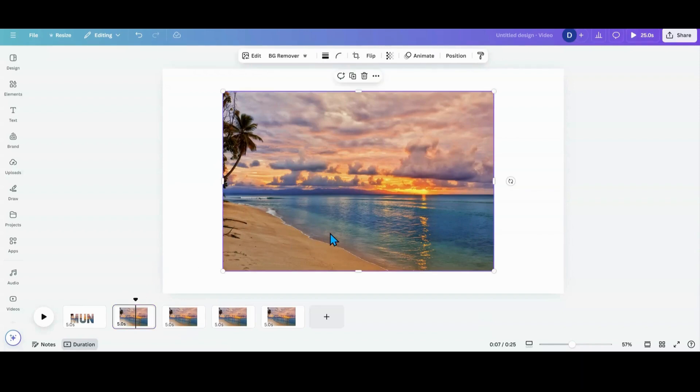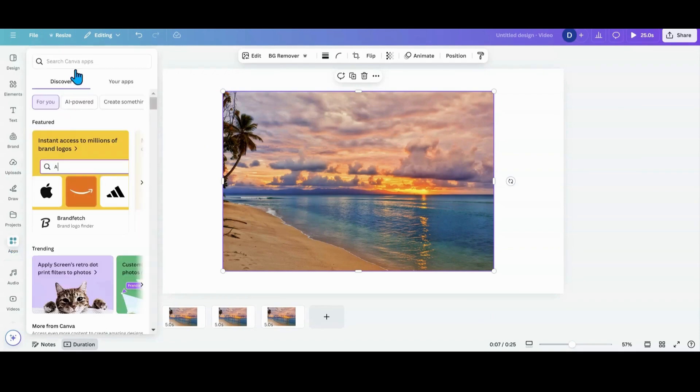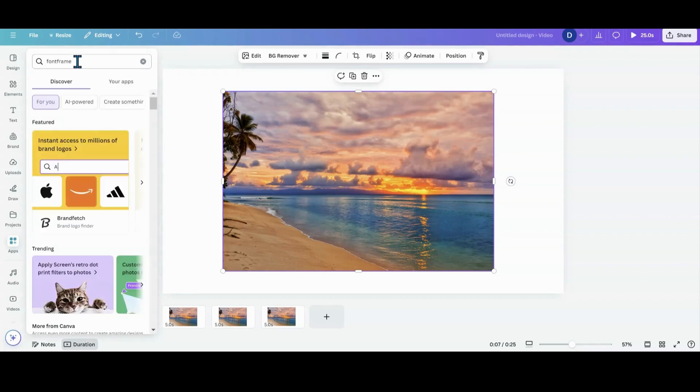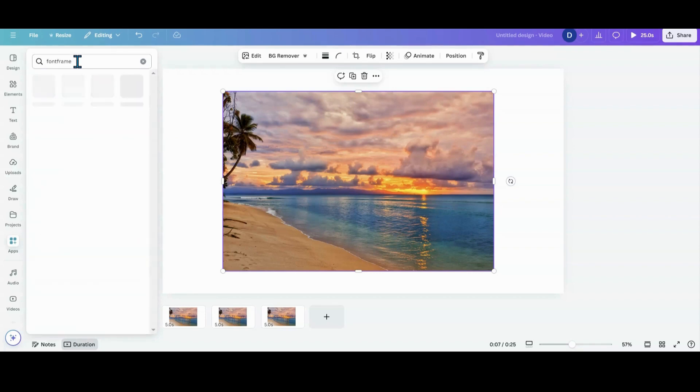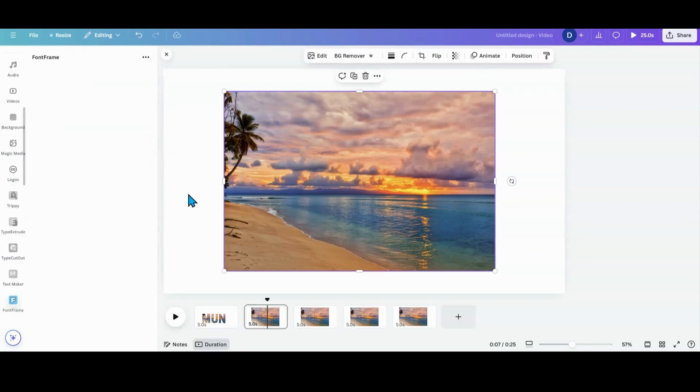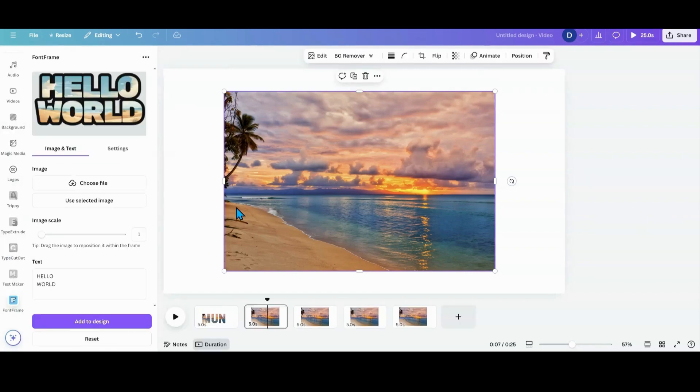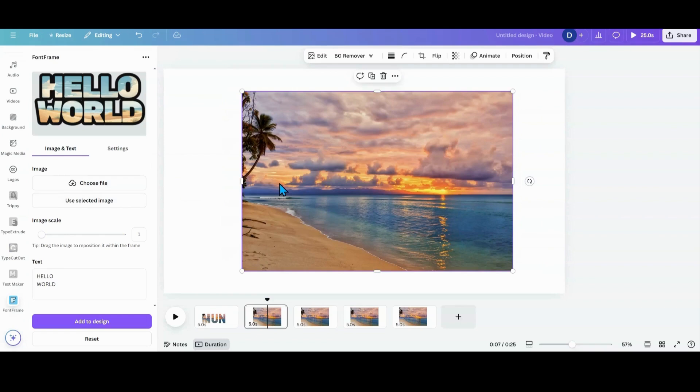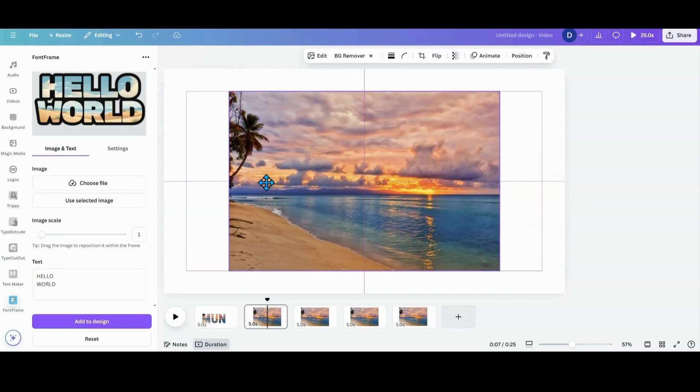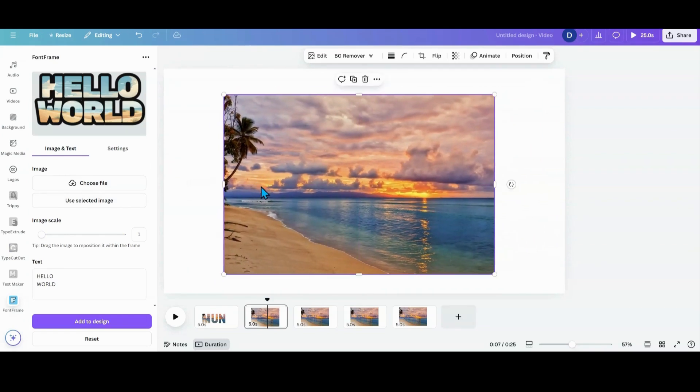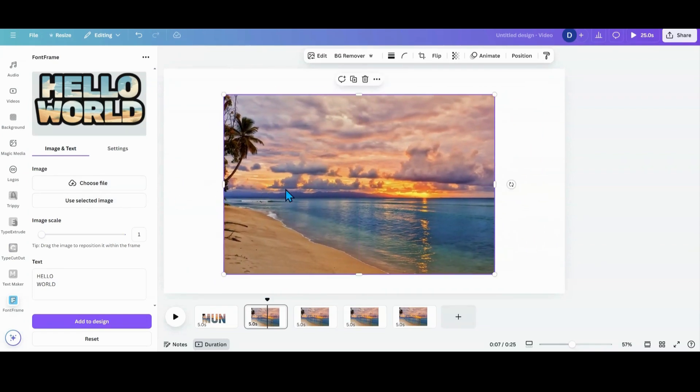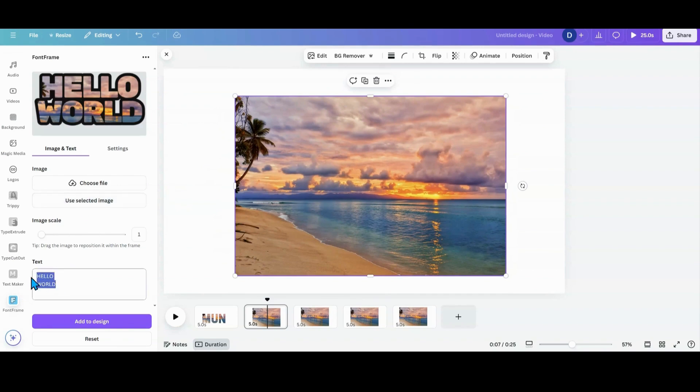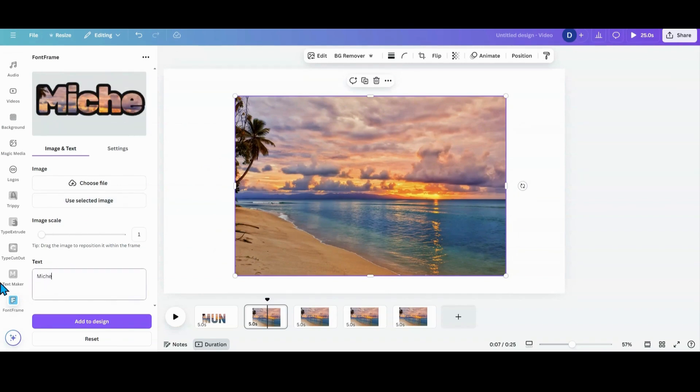Option number two. We're going to go over to apps and we're going to try an app called Font Frame. I'm going to enter that in there and pull that up. Now I can choose a file from my computer or an image that I have on my screen. I'm going to select this image here, and I am going to put my name.